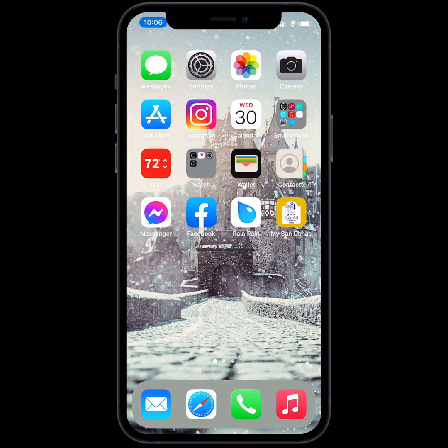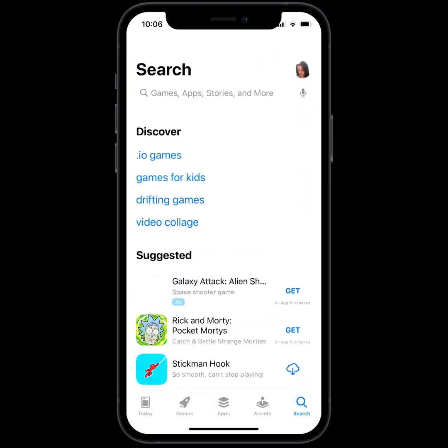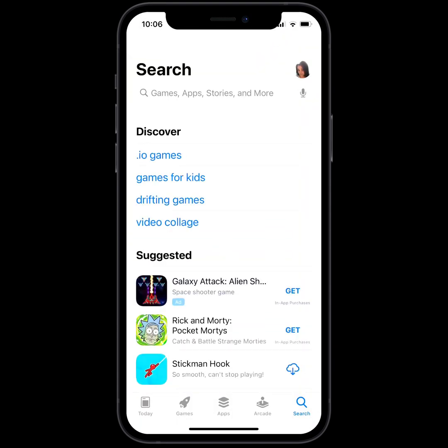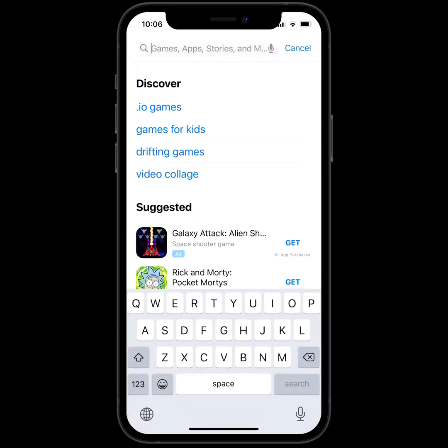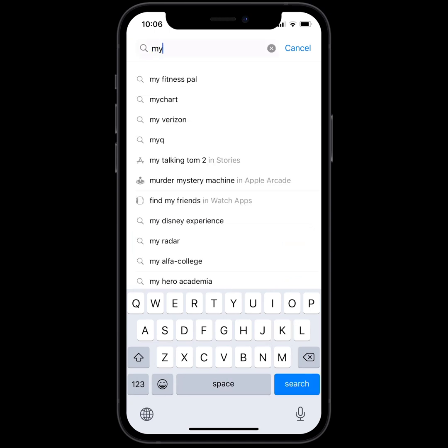First, you want to find your app store. On Android phones, that would be the Google Play Store, and on iPhones, that would be the Apple App Store. Once you open the app store, go ahead and hit search and type in My San Dimas.